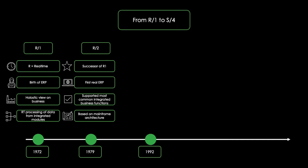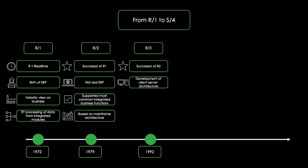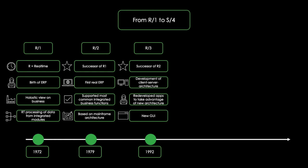In 1992, SAP published R3 as a successor of R2. During this time, the personal computer spread more and more around the world. Also, the client-server architecture was developed, so applications had to be redeveloped to take full advantage of the power of this new architecture. R3 was also the first step towards a new graphical user interface.